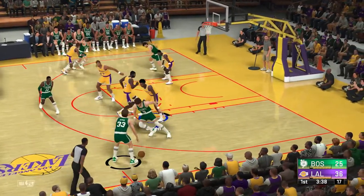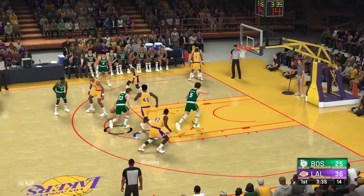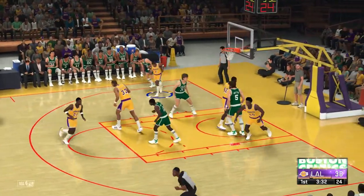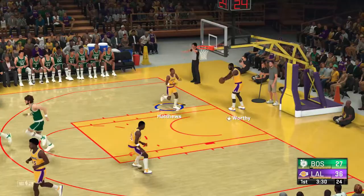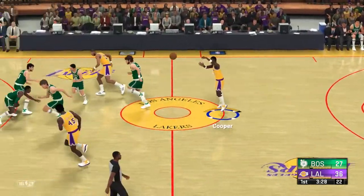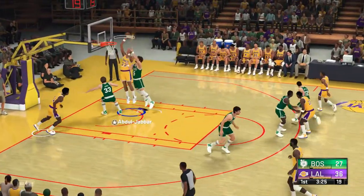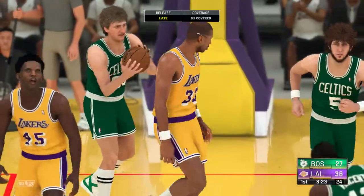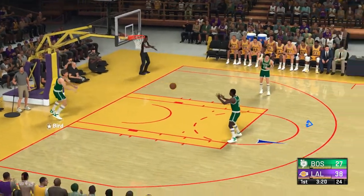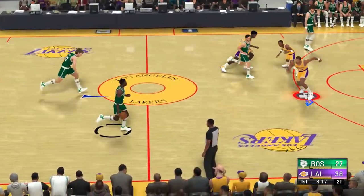Bird outside — down low, Walton. Great play by Bird to set it up, and they keep hammering away at him inside, forcing the ball into the paint. Here's Abdul-Jabbar — count the bucket, coming off a perfectly placed assist. Abdul-Jabbar's got 11 points. Celtics trail by 11.